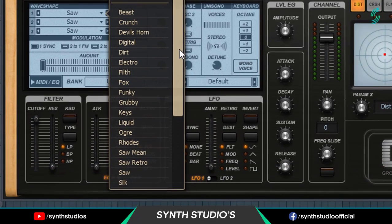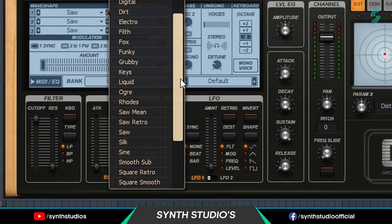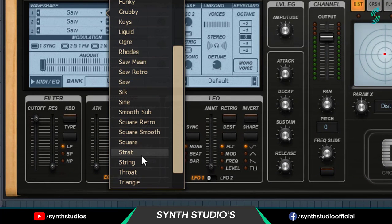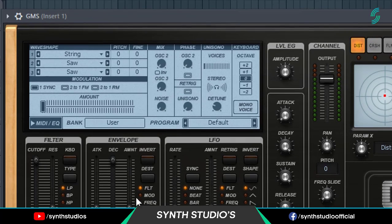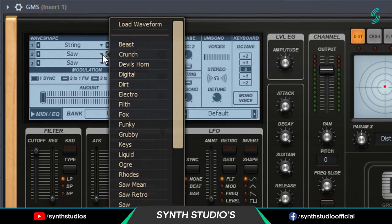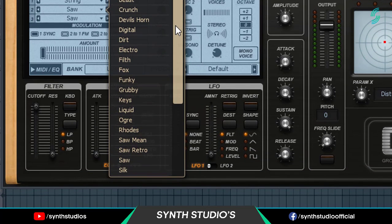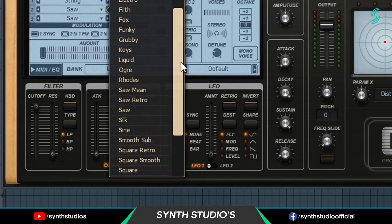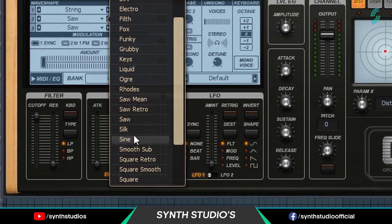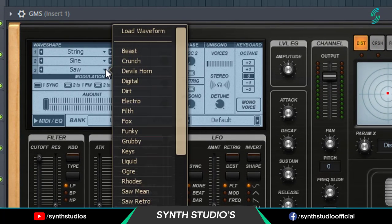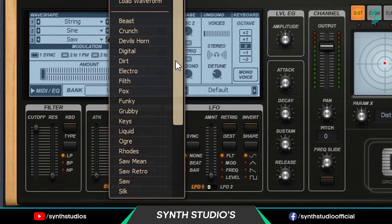Select first wave shape to string. Select second wave shape to sine. And select third wave shape to square.